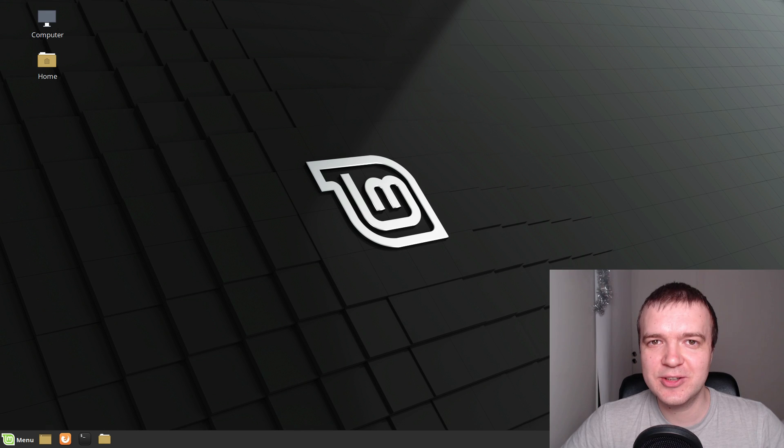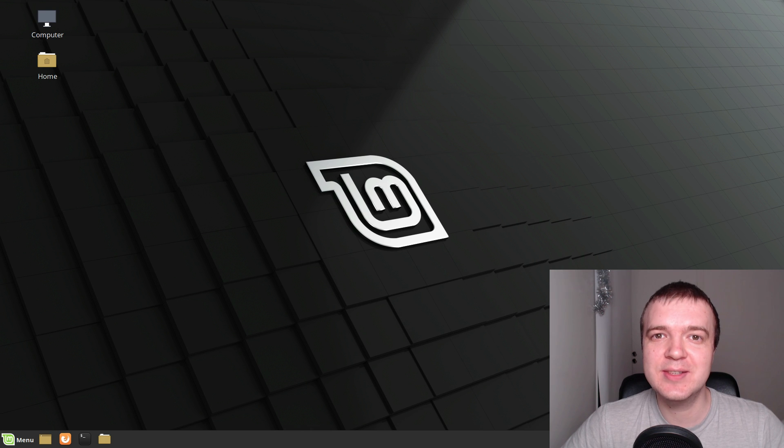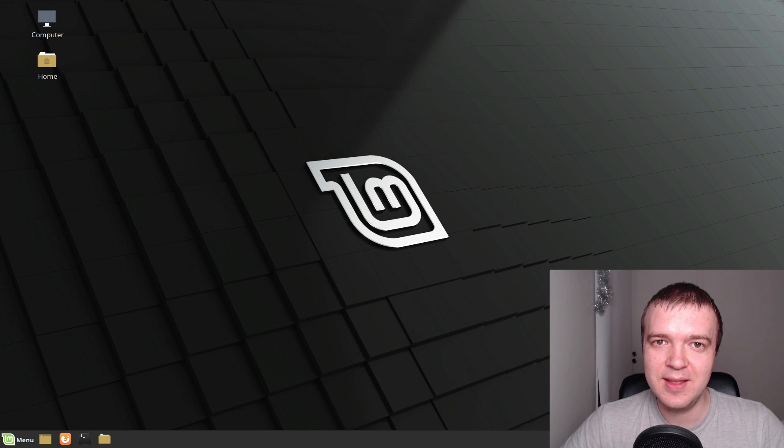Enjoy your Linux Mint 19.1. It is a great version of Linux Mint and it is definitely worth upgrading.